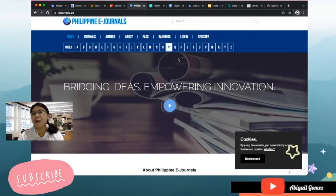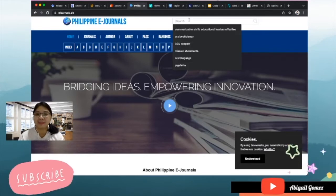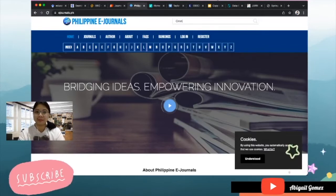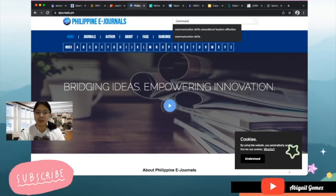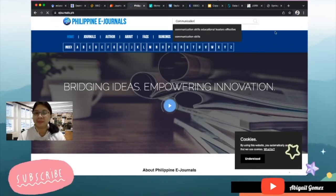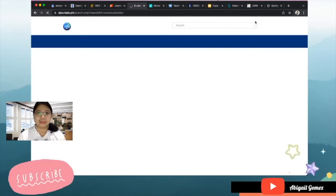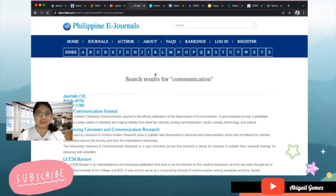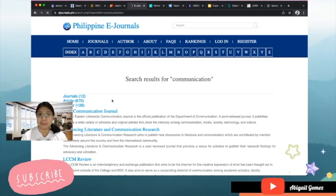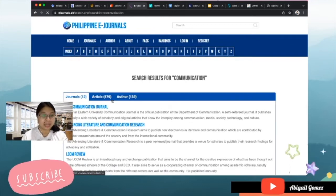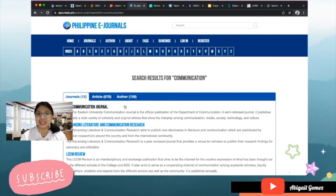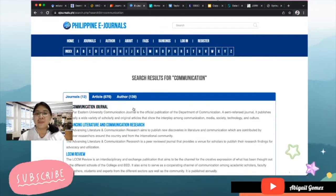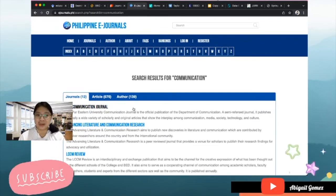And of course we have the Philippine eJournals. Let me key in 'communication.'